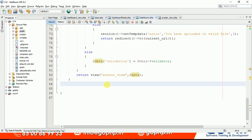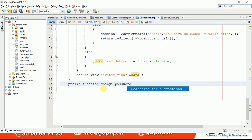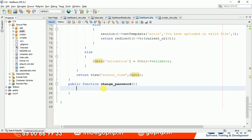Now go to your dashboard controller and define one more function: public function changePassword(). In this function, we have to load a view, but before loading the view we need to get the logged-in user data and pass it to the view.